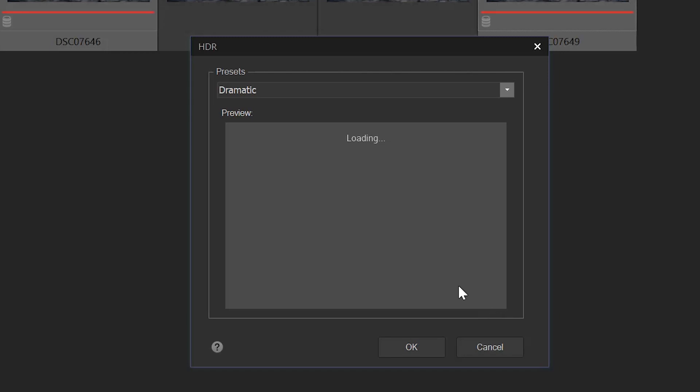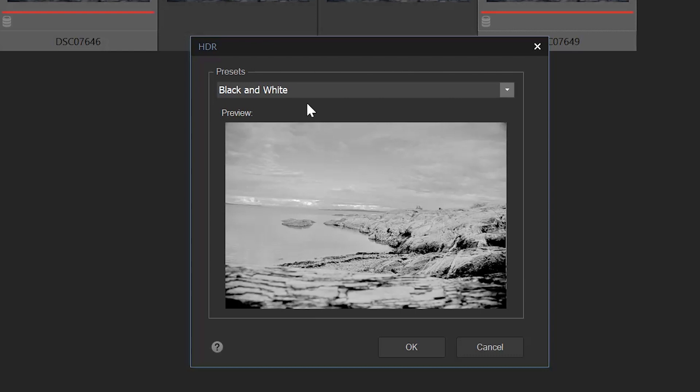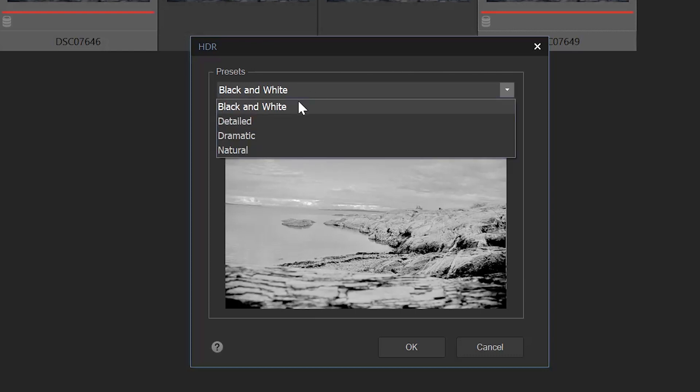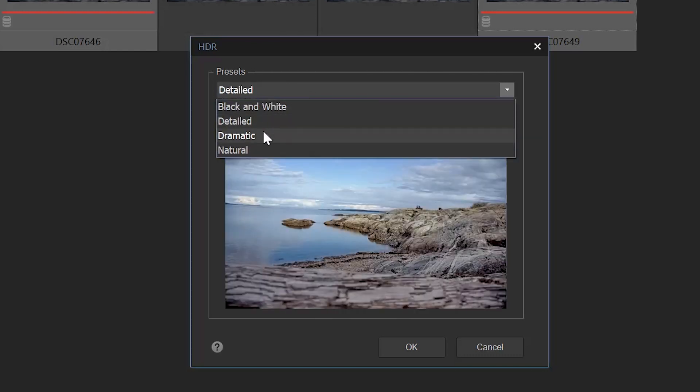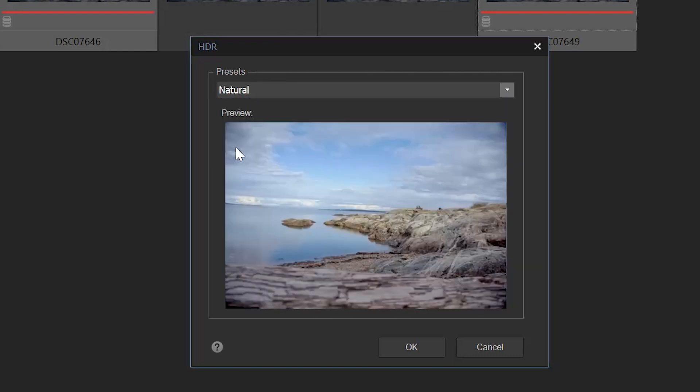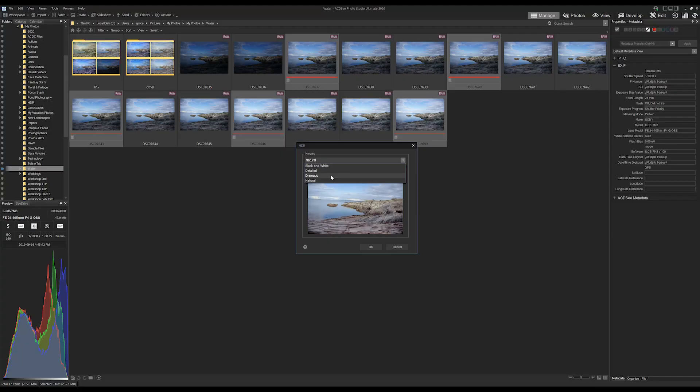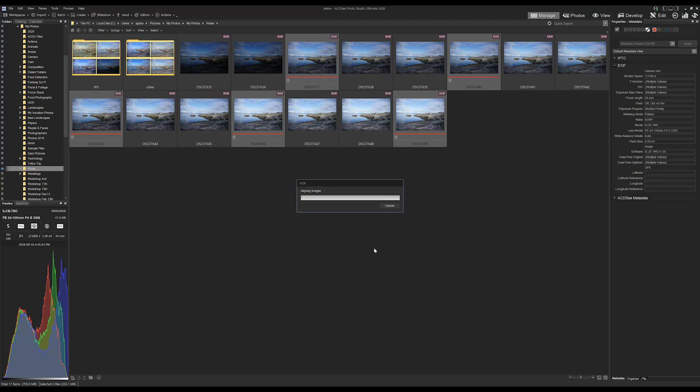HDR will provide an image preview for us. You'll notice that a couple output options are available to us: black and white, detailed, dramatic and normal. For this video, we'll be outputting as a dramatic image. This will combine the images like I've mentioned previously, and then run a couple sharpening and vibrance adjustments to post process.